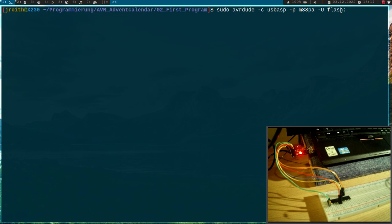And I have to specify what I want to do. If I want to read, I would use the R flag here. But I want to write. And then I have to tell it the program I want to write, and this is hello.elf.